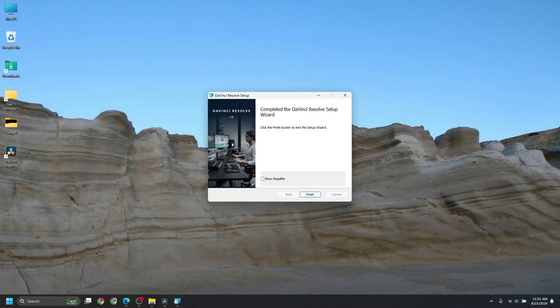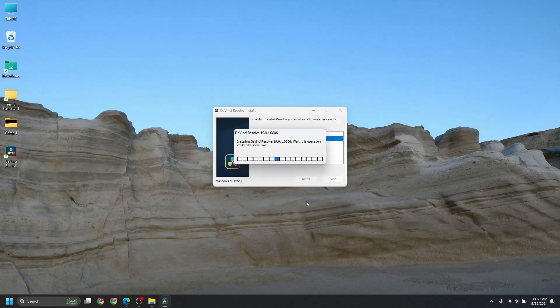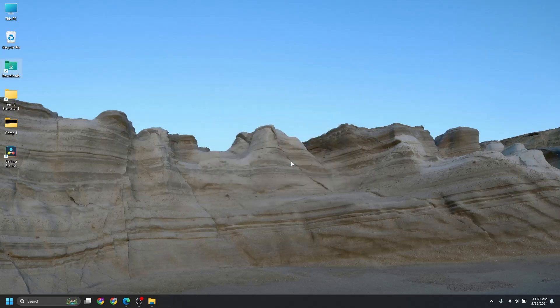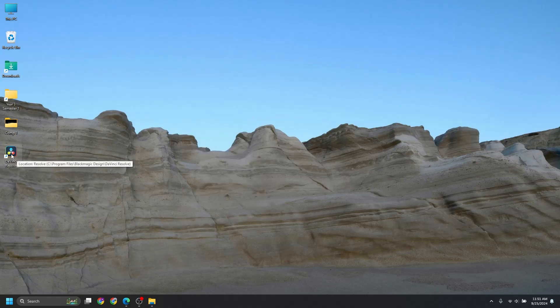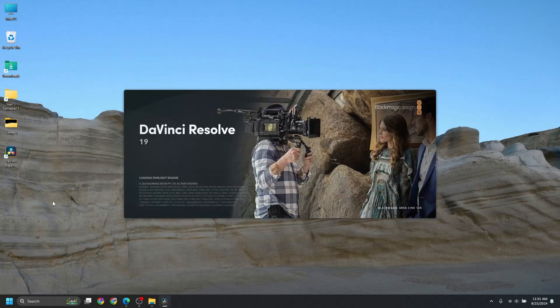And the installation is finished. And if you hit Finish, installation complete. And now you'll see the DaVinci Resolve icon is here. Just double-click it, and here is the DaVinci Resolve.